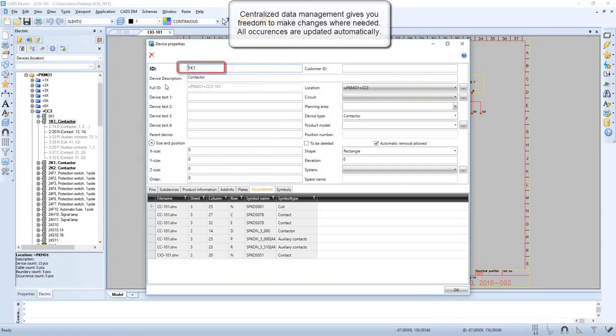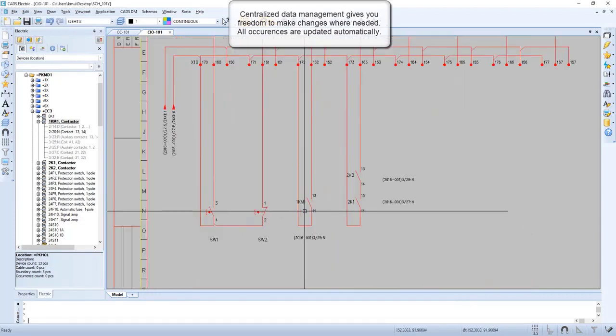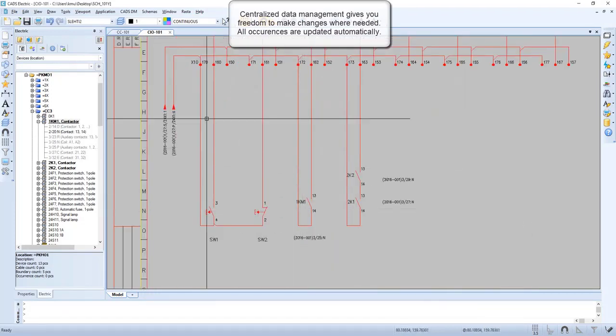Now let's edit the device. We can change the name from wherever we like in the project and the change will take place throughout the complete project. Let's have a closer look.